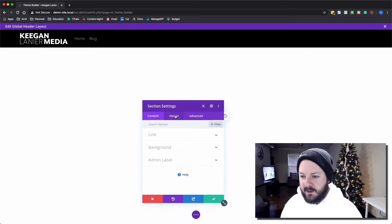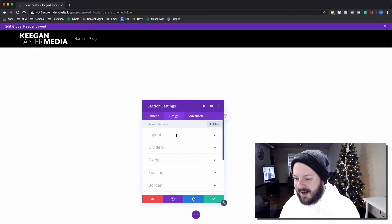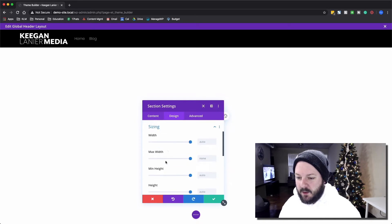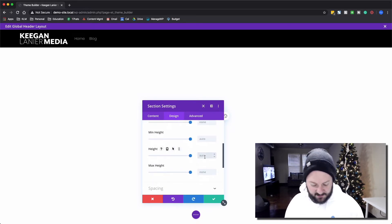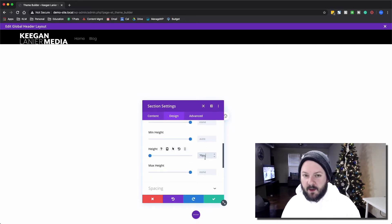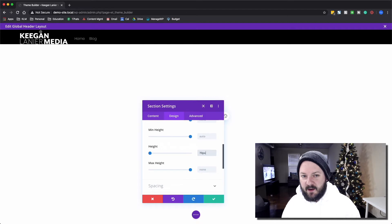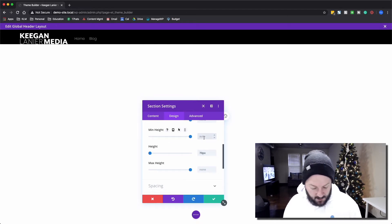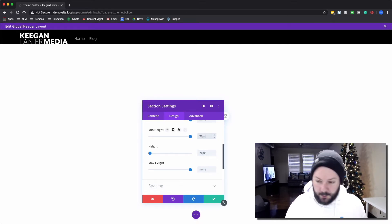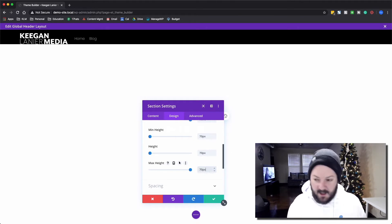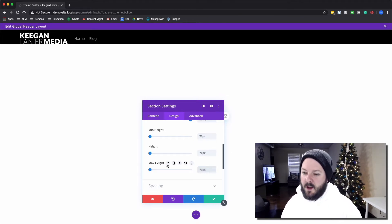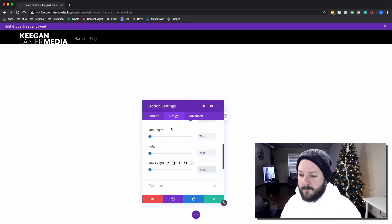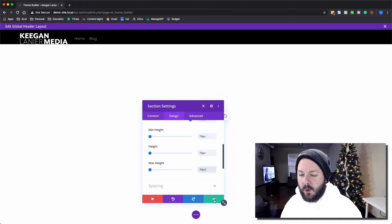The other thing we want to do is set a finite height. Under sizing, let's say 70 pixels is where we're going to start. You see how it chops things down just a little bit. I'm going to put the minimum is 70 pixels and the max is 70 pixels for desktop.